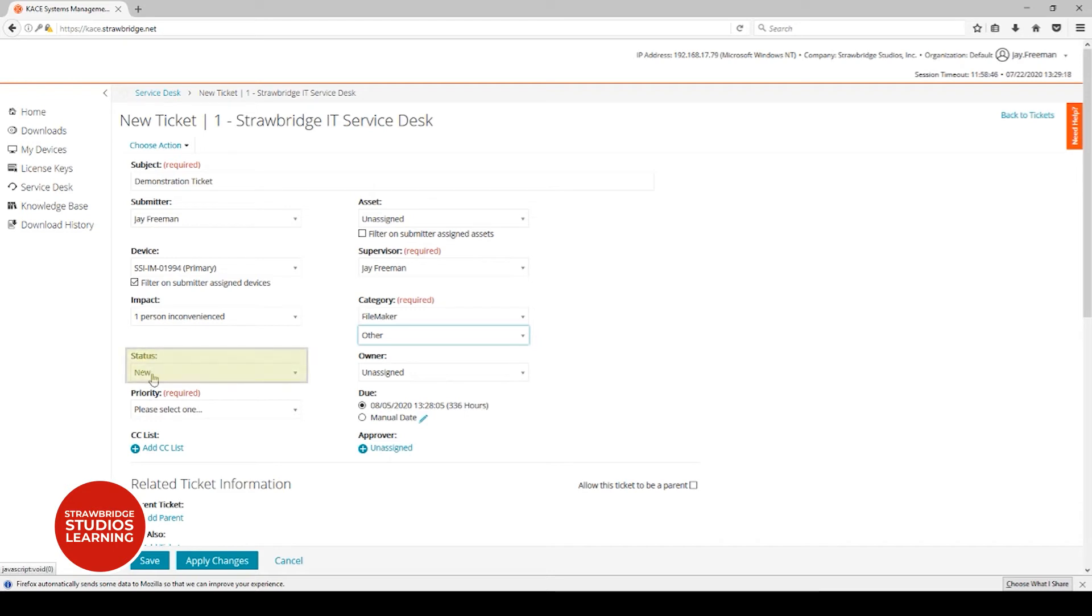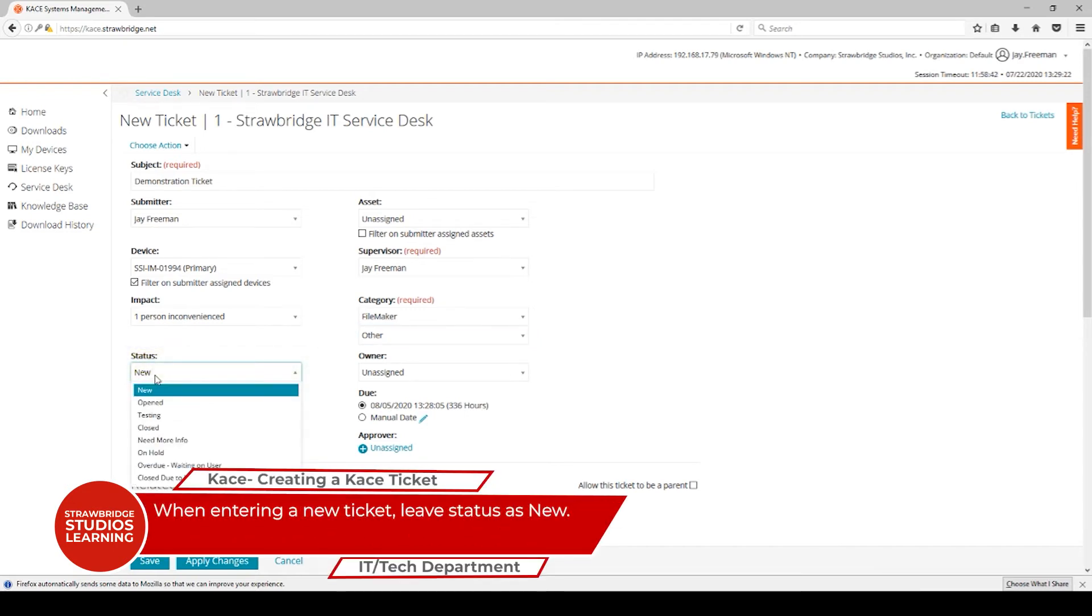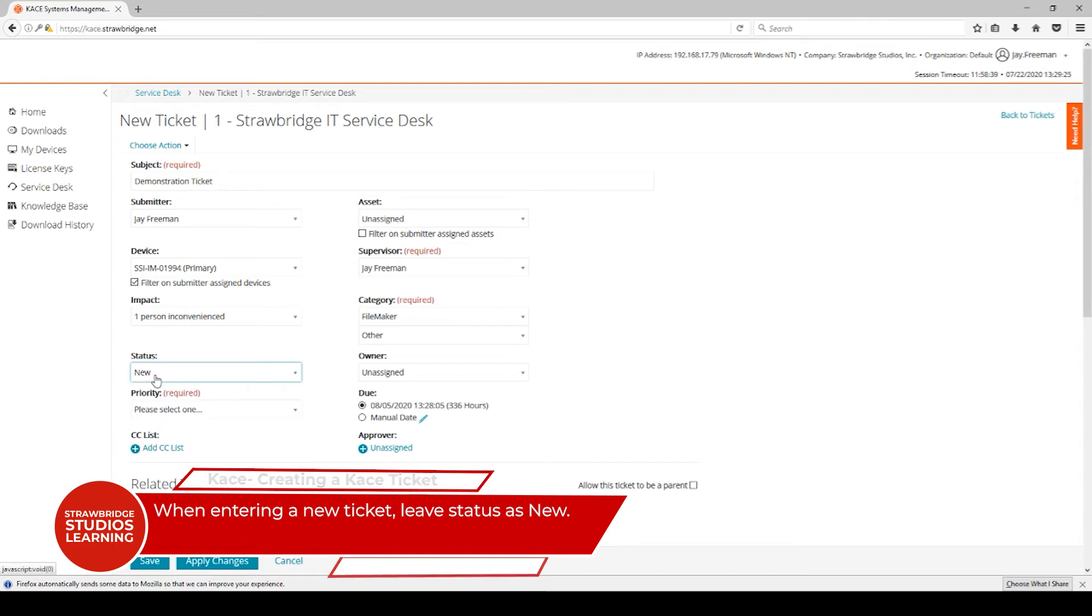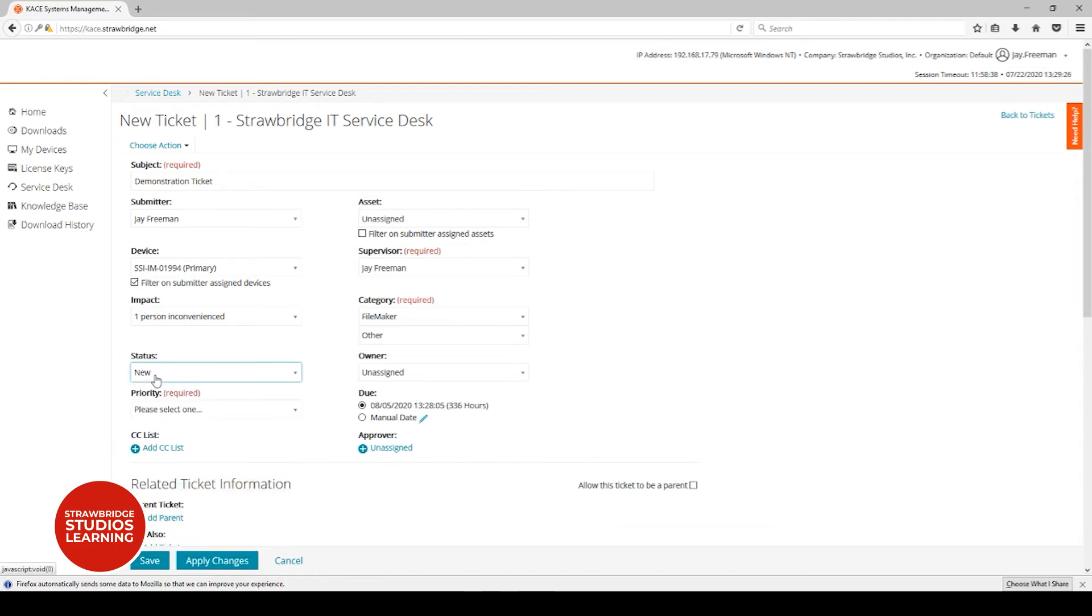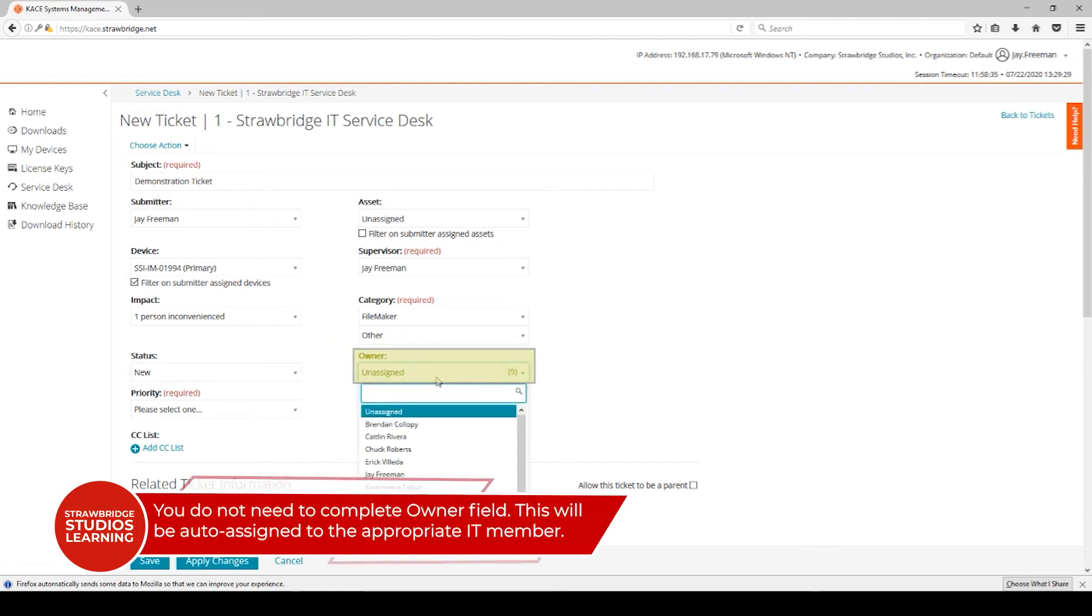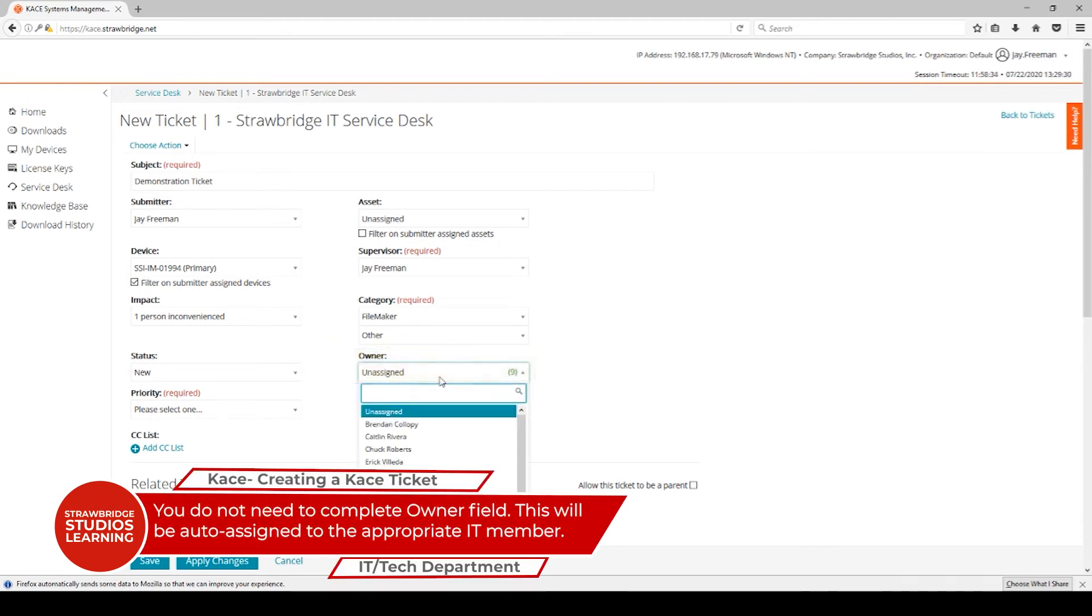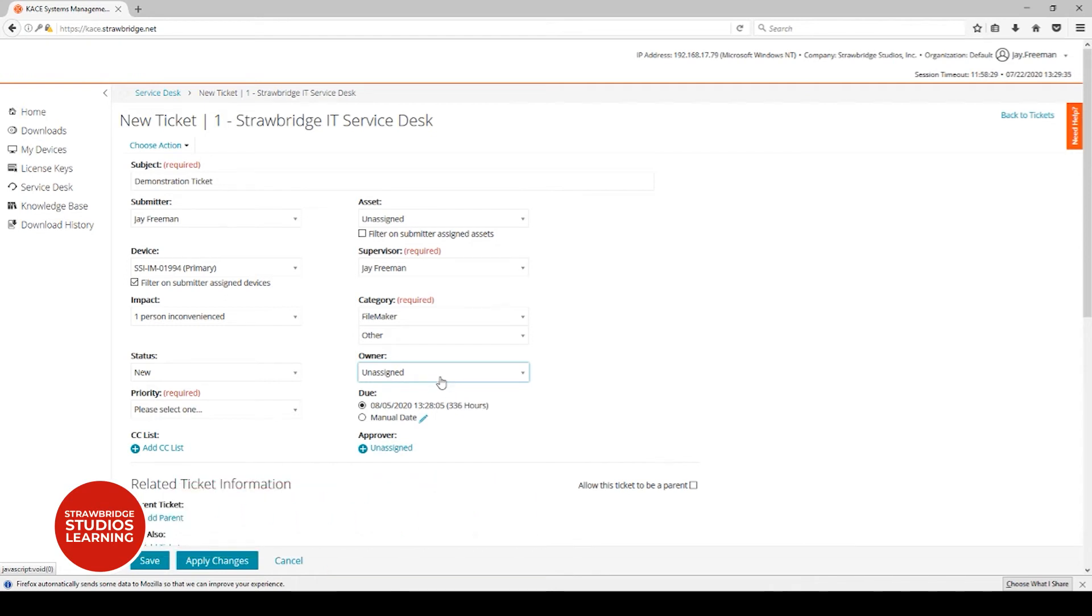The status can change during the life of the ticket. For now, since we're creating a new ticket, the status needs to remain as new. The owner is currently unassigned, and that's the way you should leave it when you're creating a ticket. Many of these things will be automatically assigned because of the category.